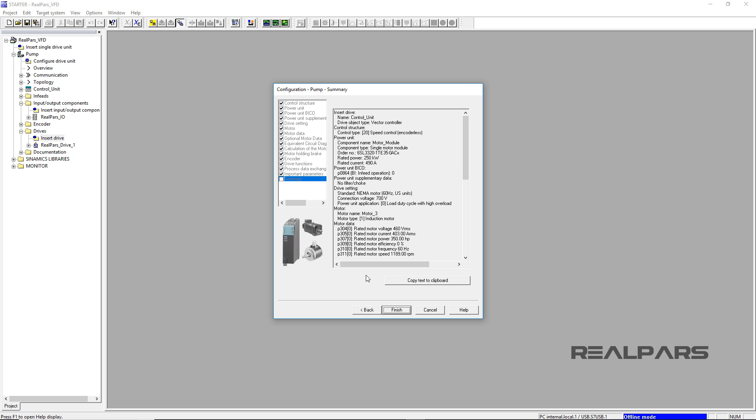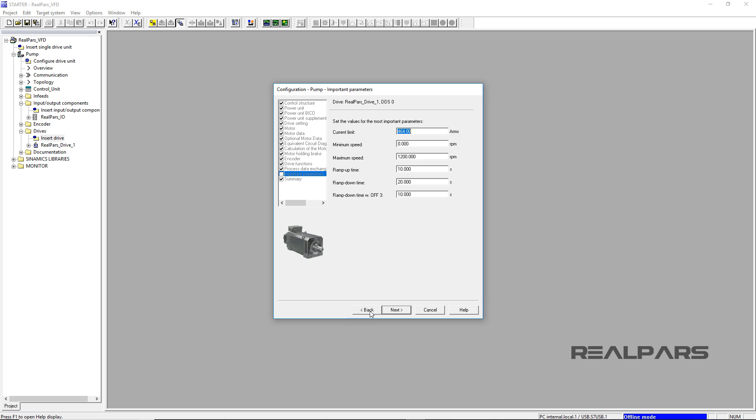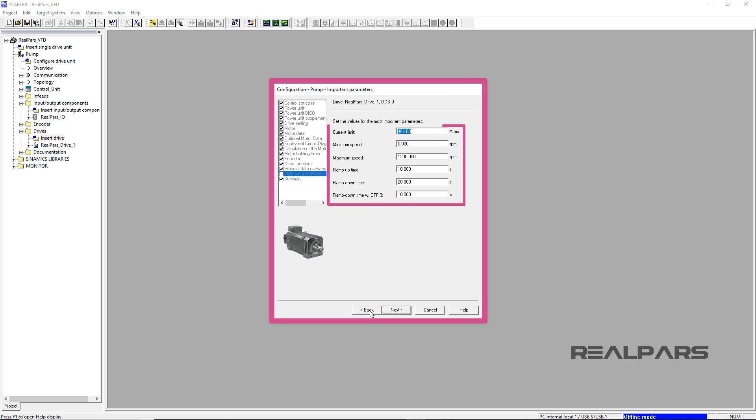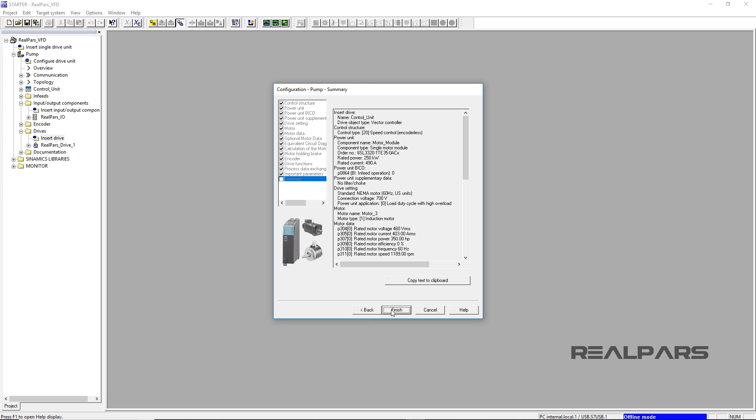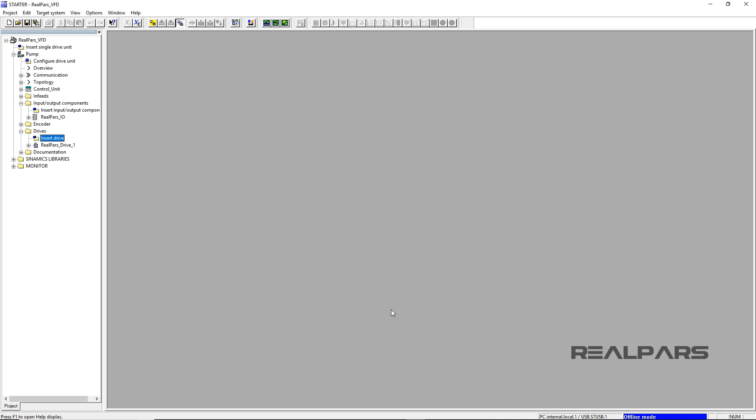In the previous part, I left off right after completing the motor and its nameplate data configuration. Let's pick up from the last step of the motor configuration where we had configured the important parameters of the motor. In the important parameters display, I set some of the important parameters according to the motor's data sheet. I continued by selecting the Next button and the Pump Configuration Summary display appeared. I selected the Finish button to continue.